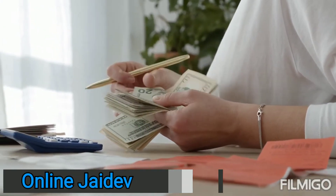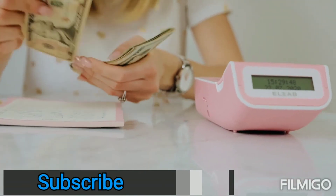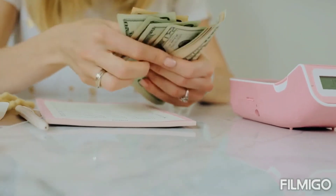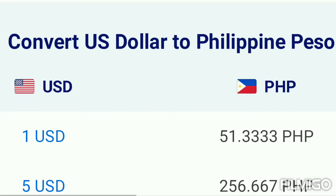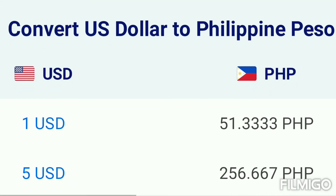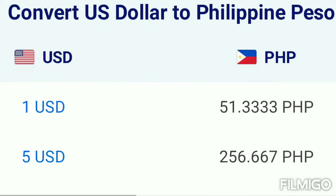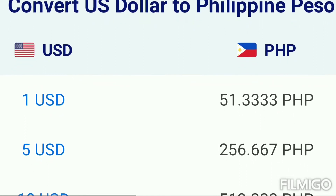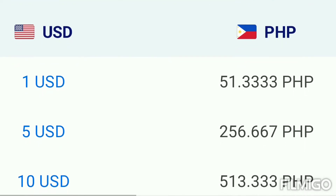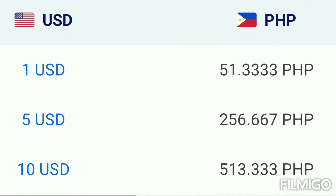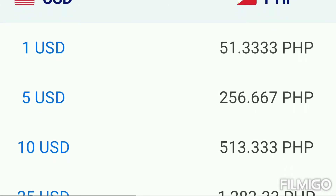Hello guys, you're watching Online Jaidev, subscribe for more new videos. Today, United States dollar rate in Philippines Peso — converting US dollar to Philippines Peso. 1 United States dollar equals 51.33 Philippines Peso. 5 United States dollar equals 256.66 Peso. 10 United States dollar equals 513.33 Peso.